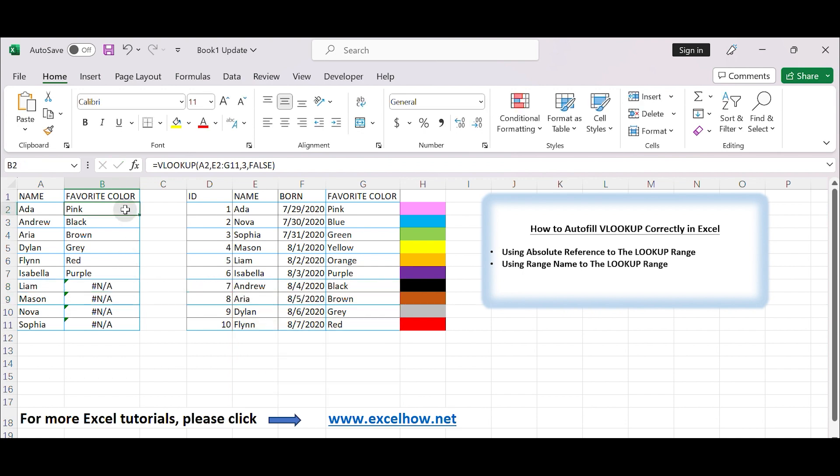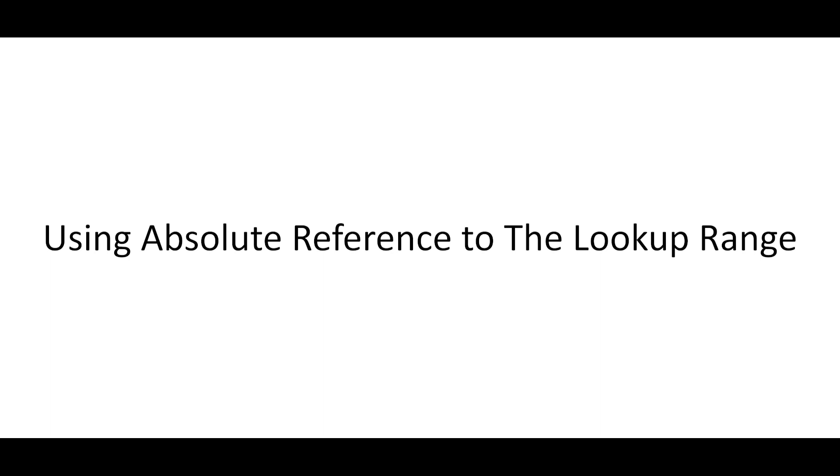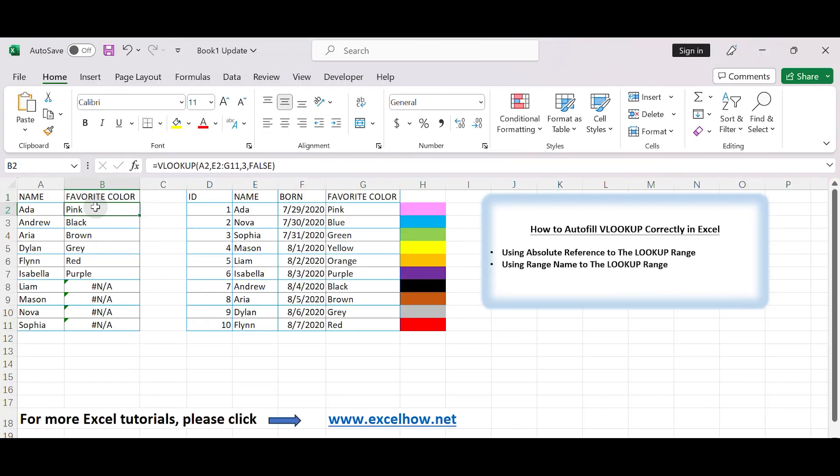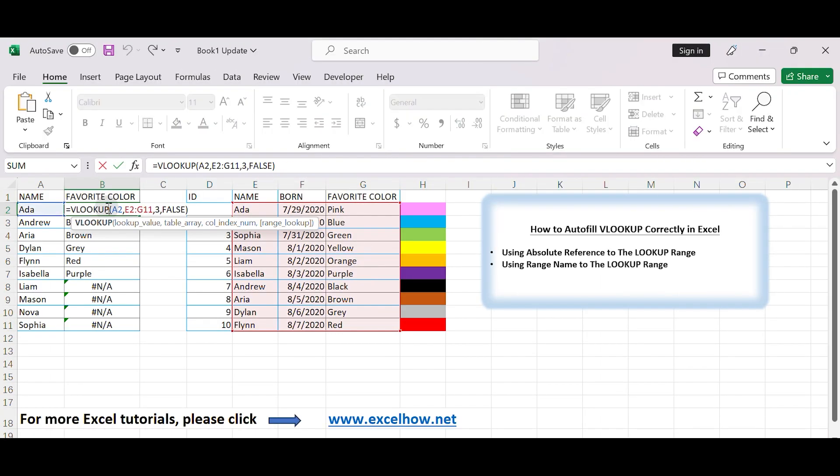To avoid this issue, we have two resolutions here. Let's see the first one. Using absolute reference to the lookup range. Ensure you use absolute references, with dollar signs, for the table array, E2 to G11 in this example, to keep the range fixed as you autofill. Follow the steps below.